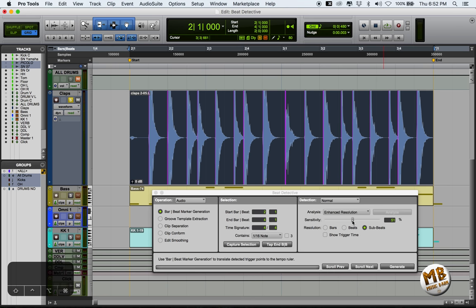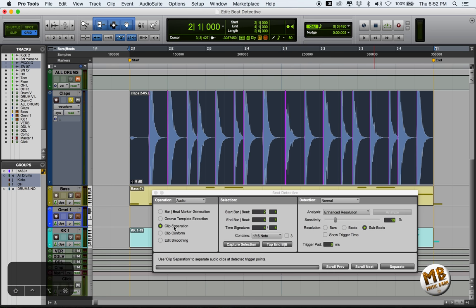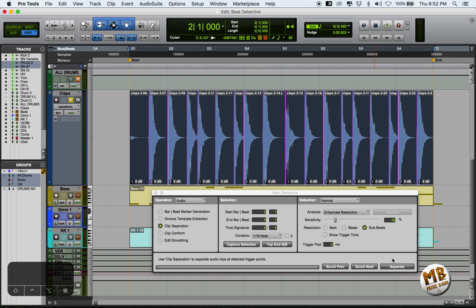You can control the sensitivity of your analysis with this fader here, and decide how many transients it needs to read. The second task is separation. Every transient will be a cut, and every hit will be a separate region.